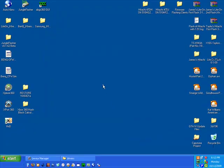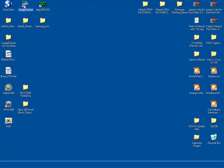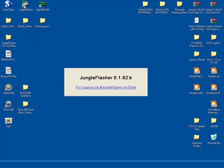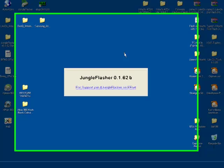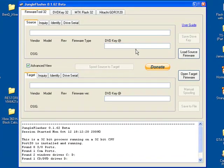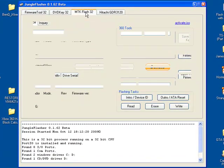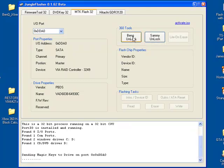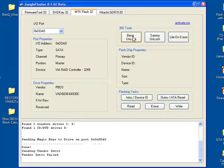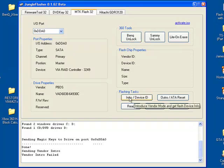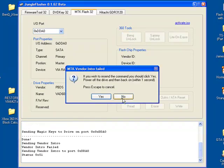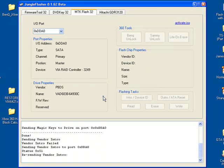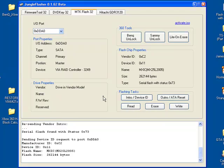So now you can open Jungle Flasher. Go to MTK Flash32 and click BenQ Unlock. Okay, see that failed this time. And that's okay. If it fails on that, you can hit Intro Device ID. And as soon as, like after you hit Yes, power cycle the Connectivity Kit, turn it off and on real quick. And see, now we have a good status over here on the right side.